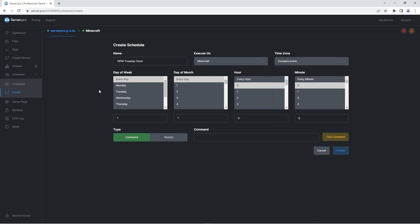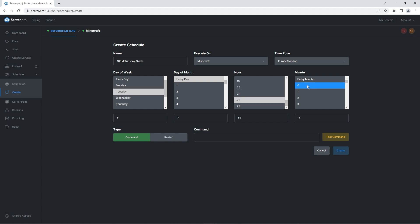Now you can select exactly when you want the command to be run. So let's say you want the command to be run every Tuesday at 10pm. Firstly select Tuesday here. Then select every day for the month since you don't want a specific date, just any and every Tuesday. Lastly select 22 for the hour since it's a 24-hour clock and finally zero for the minute. This will make sure that the command is run every Tuesday at 10pm sharp at the specified time zone.